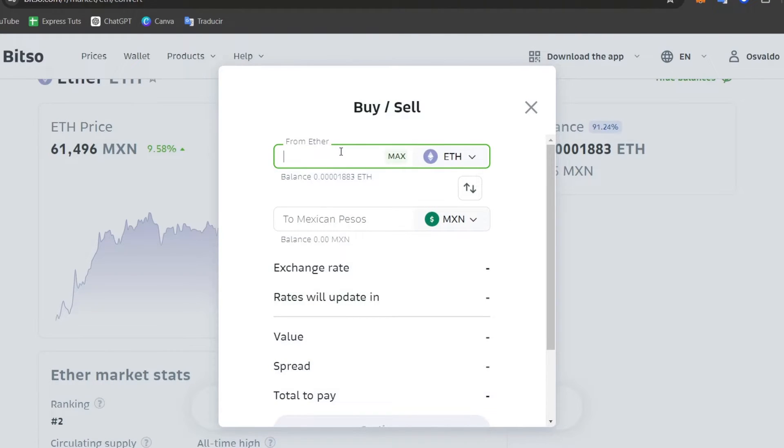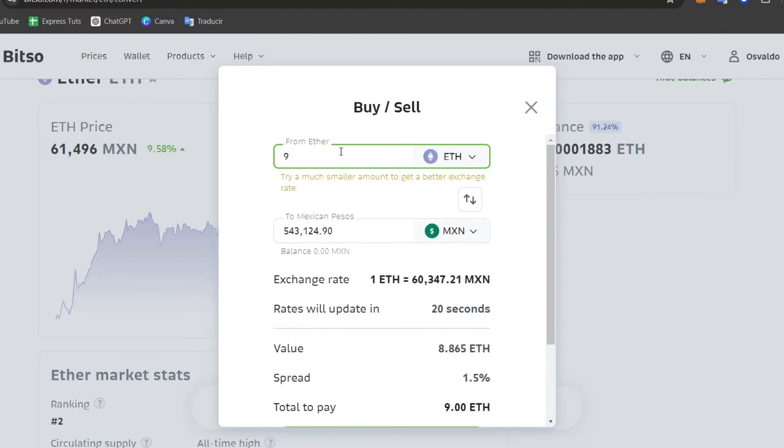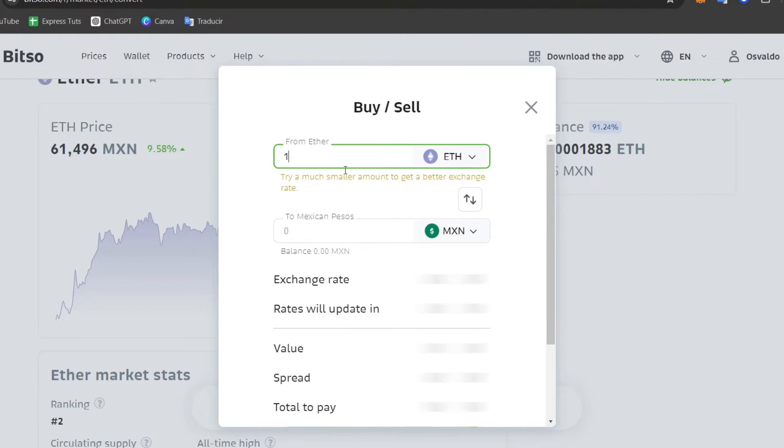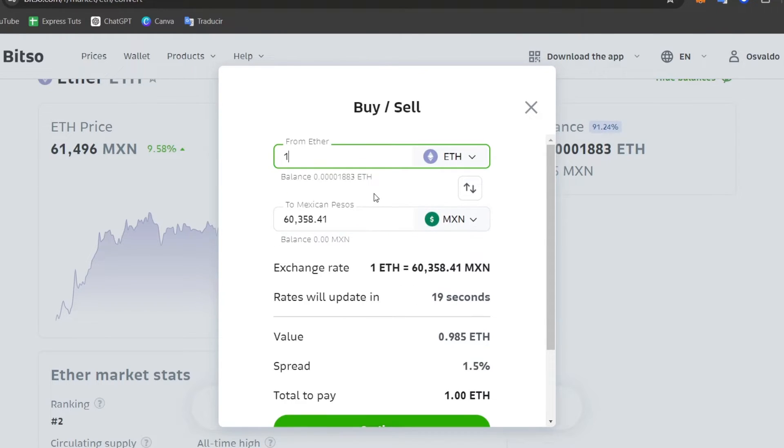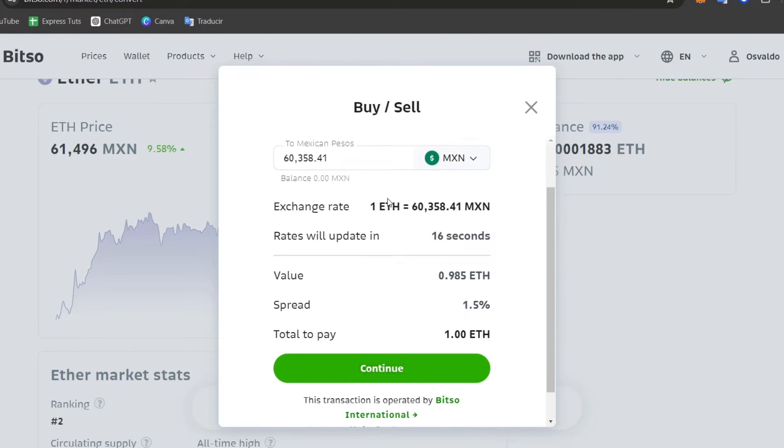If I choose this amount, it's going to be giving me this amount for the actual rate. Once I make this process, you can see that we have the exchange rate, the value, the spread, and the total to pay.